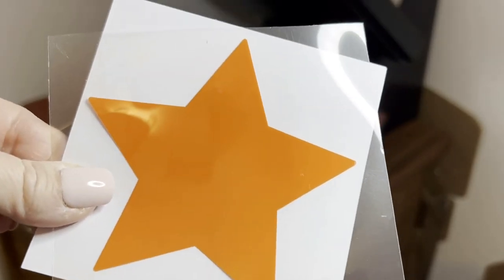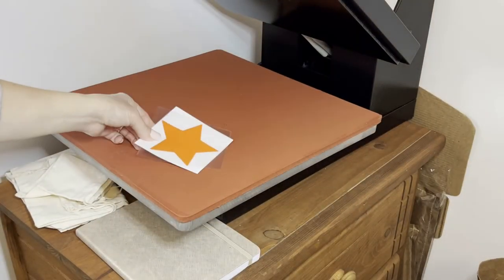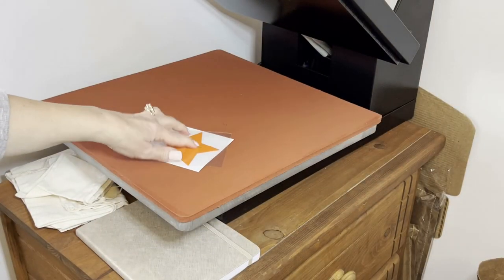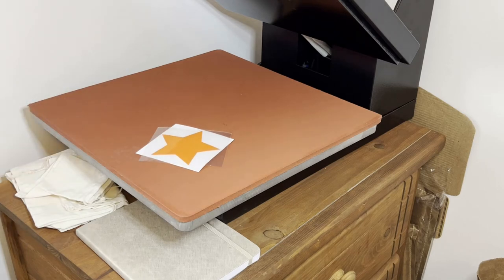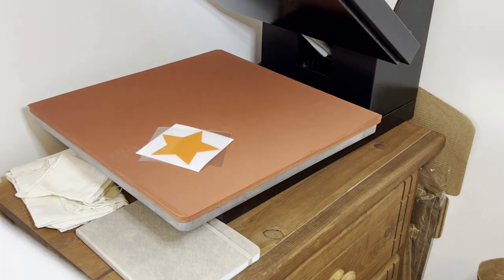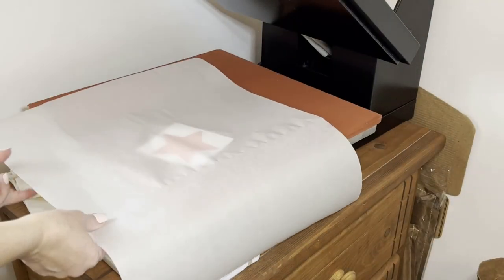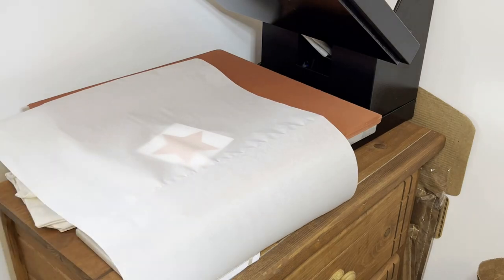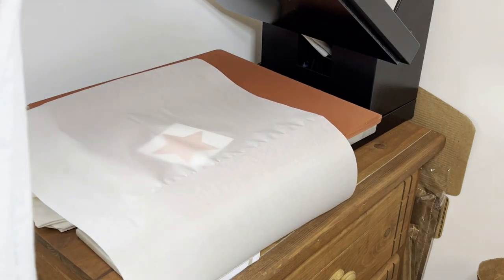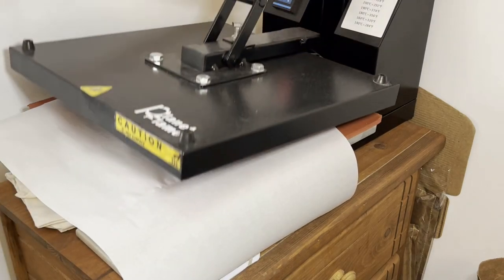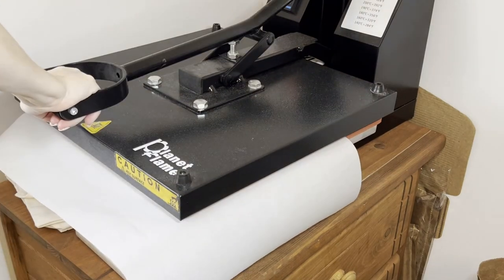I'm using iron-on vinyl on this piece of cardstock. So I'm just placing it in my heat press and then I'm going to place a piece of parchment paper over the top. And I'm actually pressing it with my heat press.